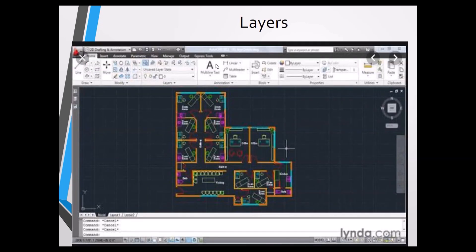Layers allow us to organize a drawing — for example, a construction plan can use different colors in different layers. Different objects can be placed on separate layers, and you can also use the transparency option for layers. This is how complex sketches like construction plans are organized using layers.